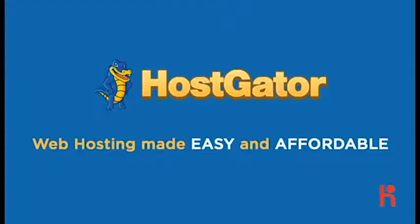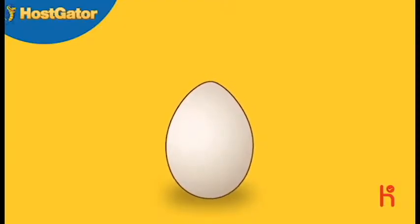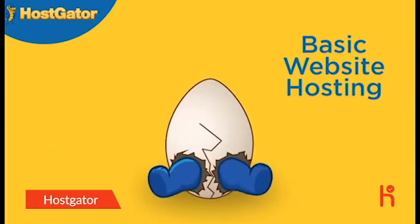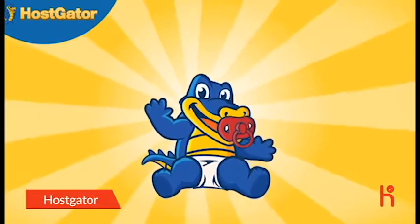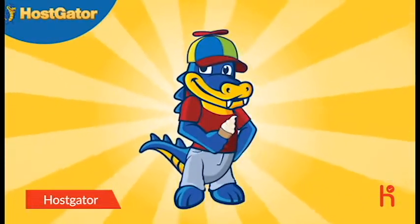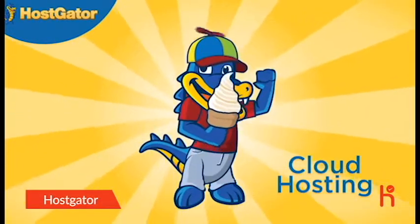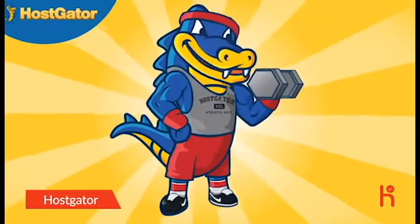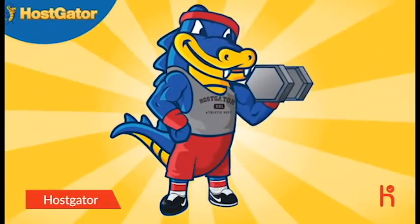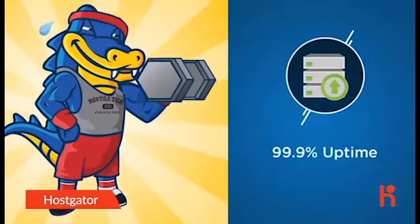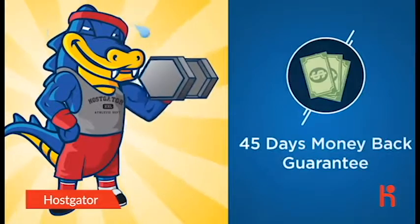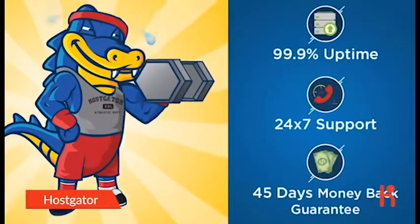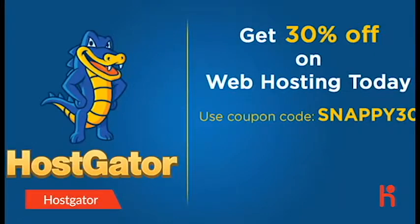Whatever your web hosting needs may be, we got you covered. Perhaps you're just starting out and need basic web hosting. Or you're looking for something faster and easily scalable, like cloud hosting. Or maybe you need something more powerful for your business, like a dedicated server. HostGator has a solution for all your web hosting needs. As your business grows, we grow with you.